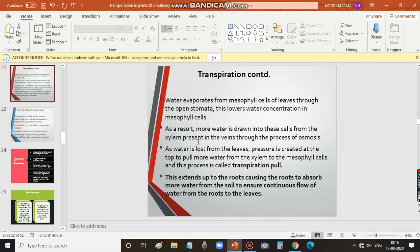Water moves from xylem to the mesophyll region because, due to evaporation, more water is evaporated from the mesophyll region. The mesophyll region now has only a lower water concentration. Due to that, water from xylem is drawn into the mesophyll area by osmosis. As water is lost from the leaves, pressure is created at the top to pull more water from the xylem to the mesophyll cells, and this process is called transpiration pull.